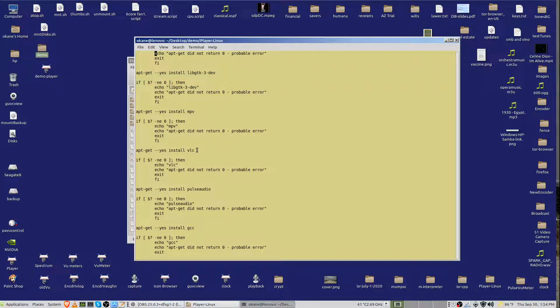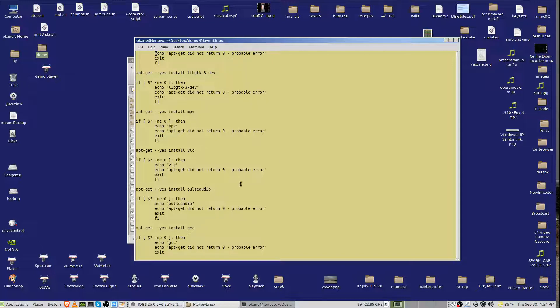MPV, which is video player, VLC. You may have some of these, in which case these commands will do nothing other than possibly update them to the most recent version.